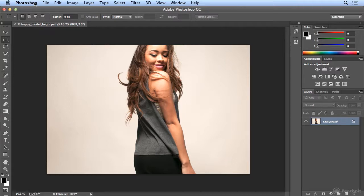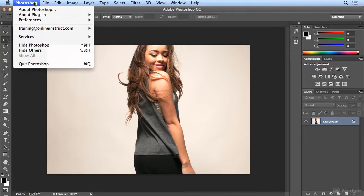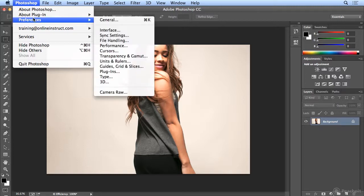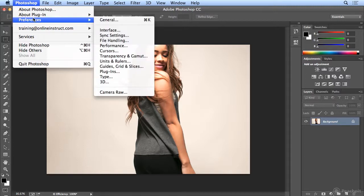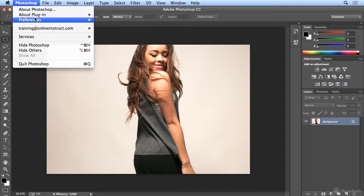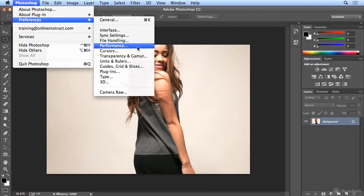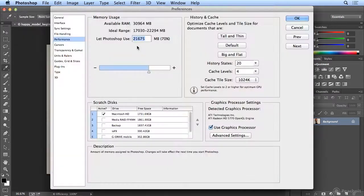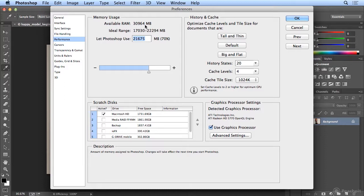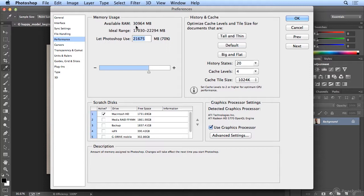What this brings me all to is Photoshop's best settings for memory and storage. And on the Mac, you could find that under Photoshop Preferences Performance. On Windows, that's Edit Preferences Performance. Now you'll notice, I have a big honking amount of RAM. I have 32 gigs in this machine. So 30,000 megabytes is 32 gigabytes, roughly.